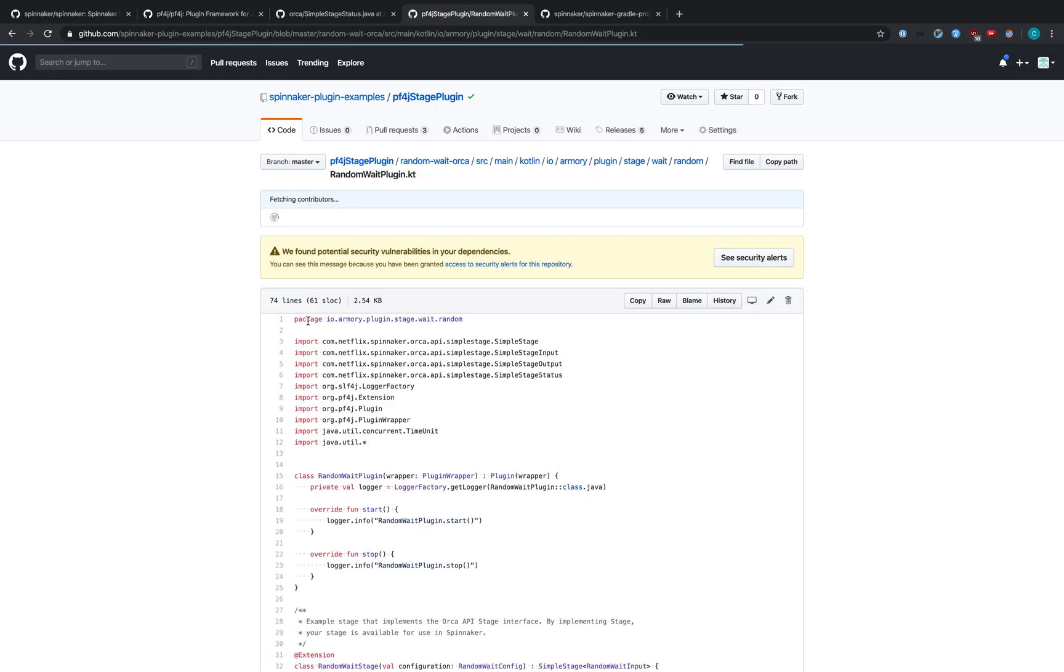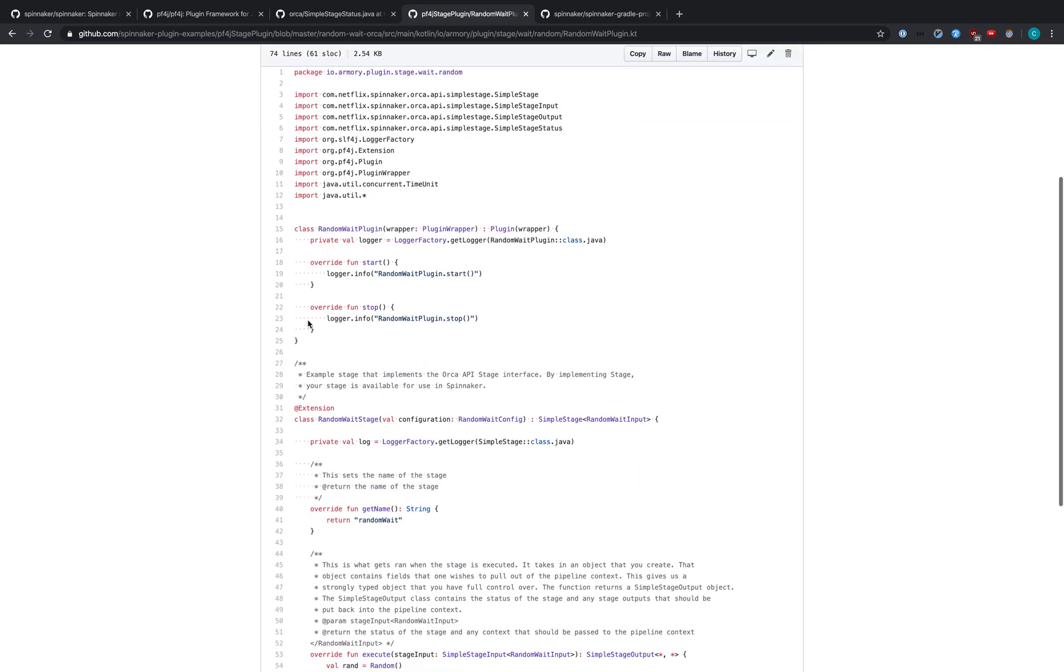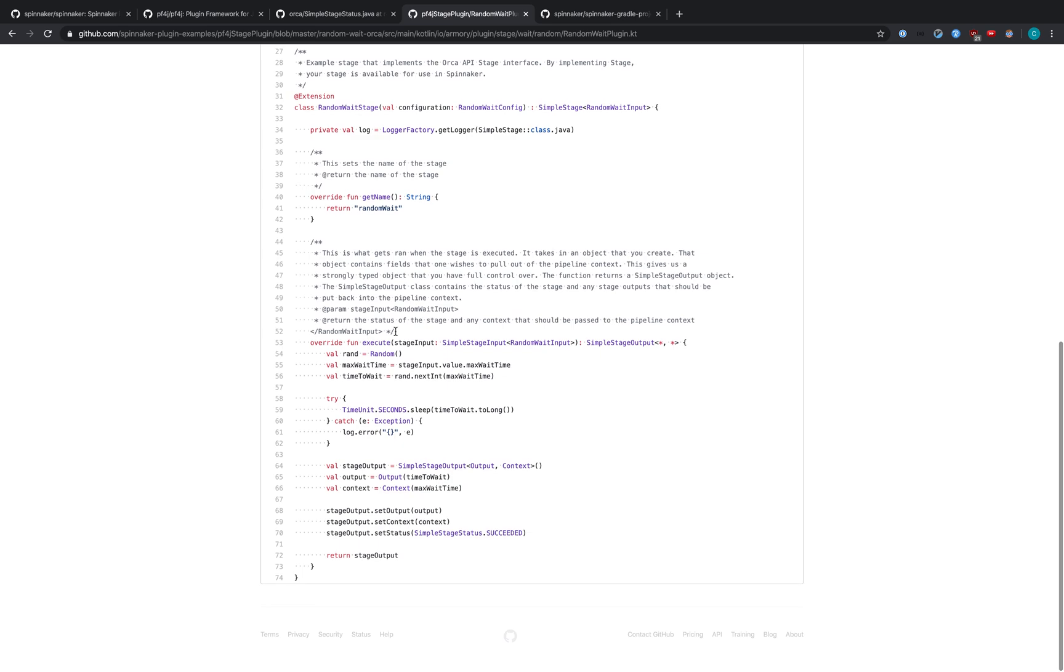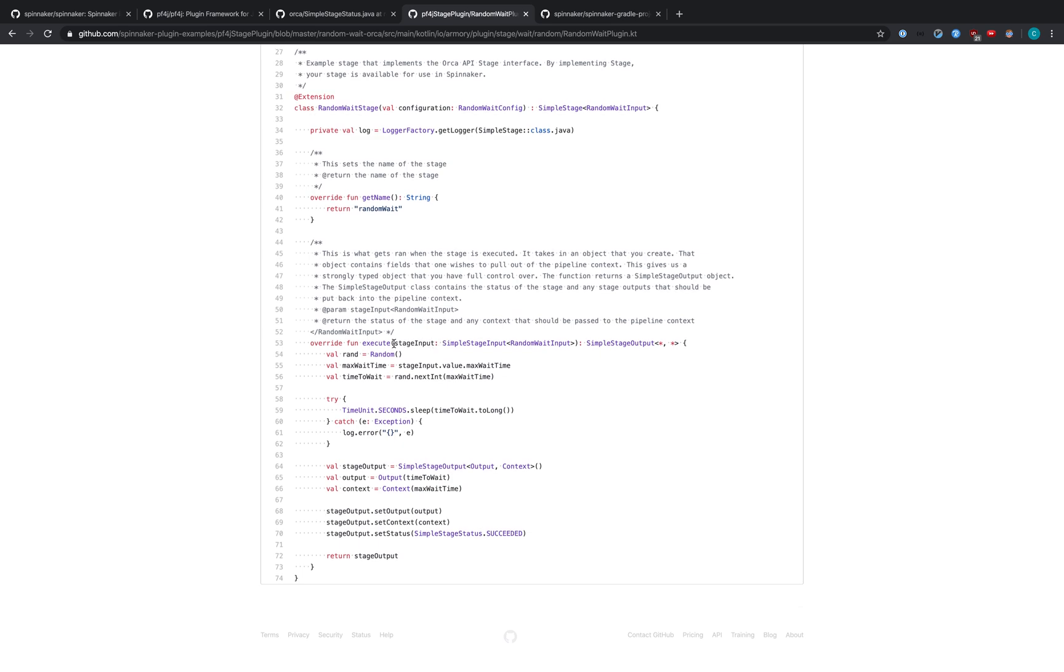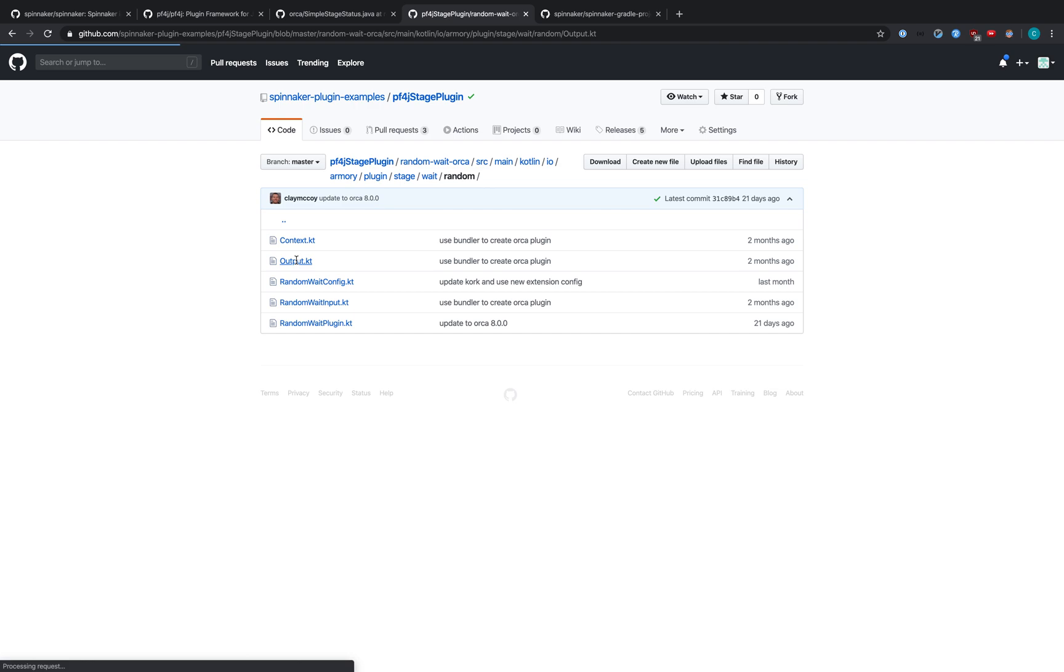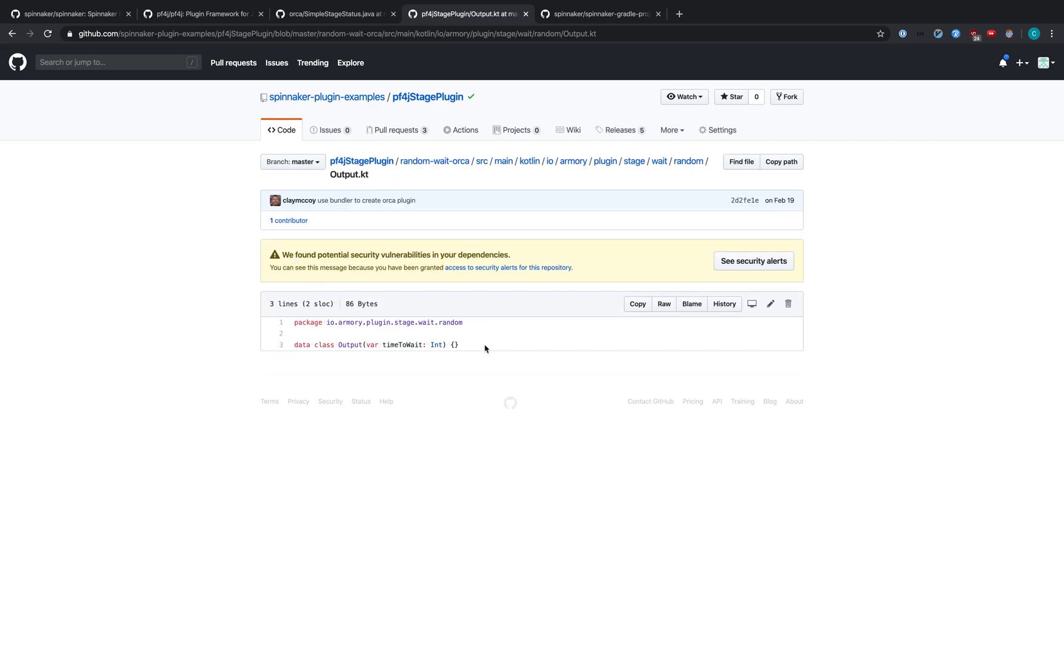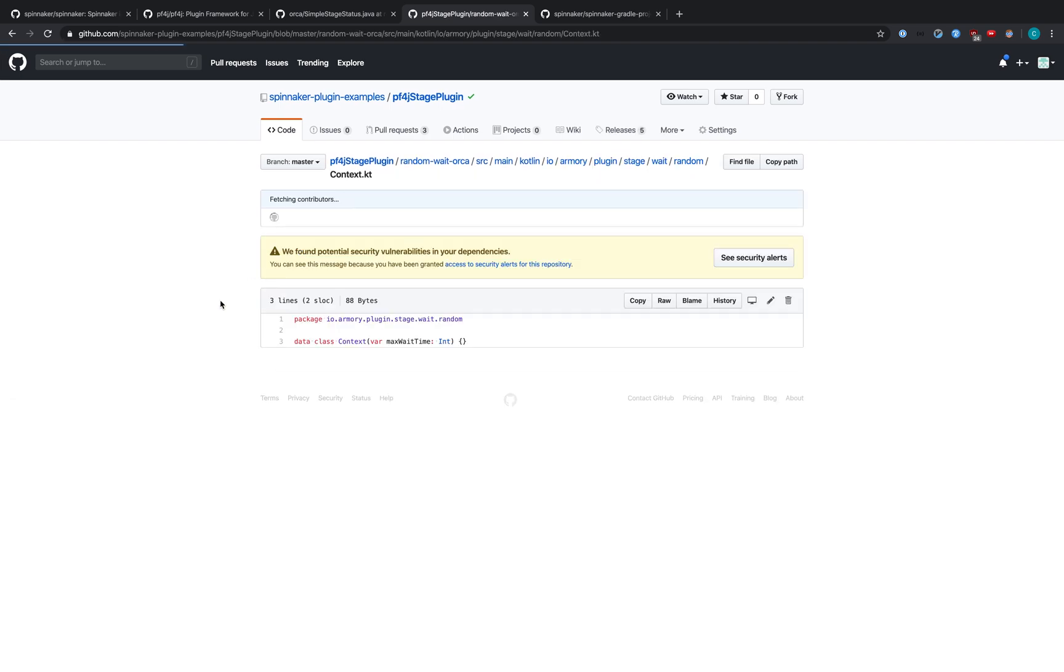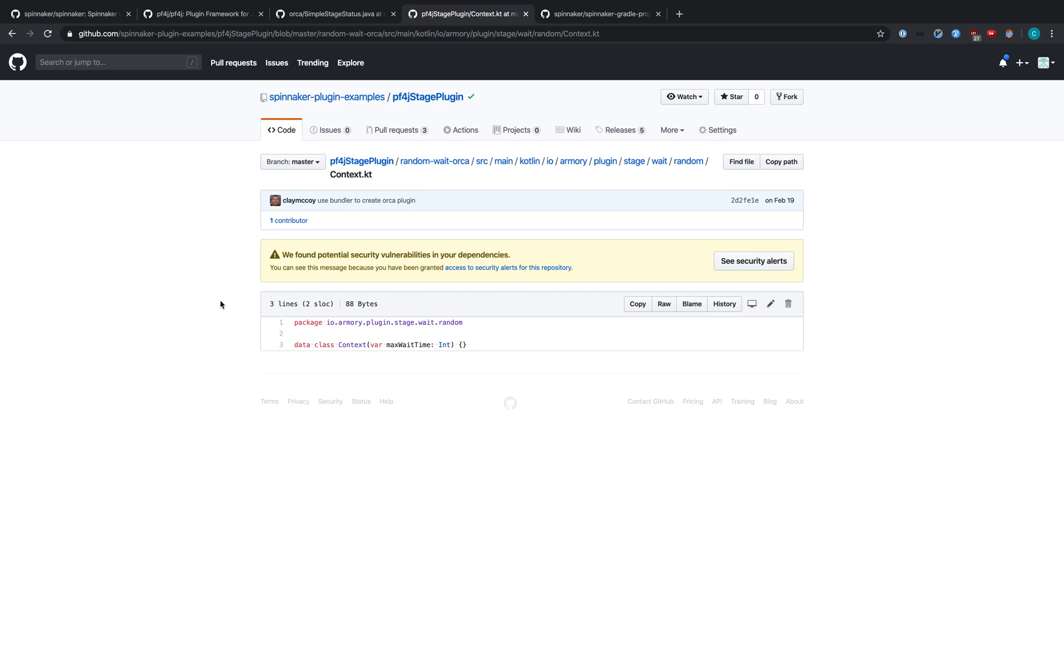Going back to the plugin, we see the input is a SimpleStageInput, but the output is a SimpleStageOutput. So let's take a look at the output. Similar to the input, the output contains one variable that's called timeToWait. This is the time that the stage actually slept for, or waited rather. There's also this context object, which is not heavily used within SimpleStage. In this case, we pass the maxWaitTime.